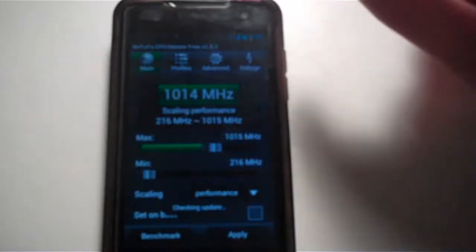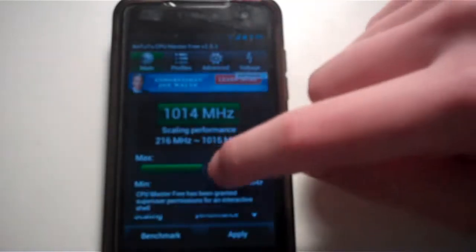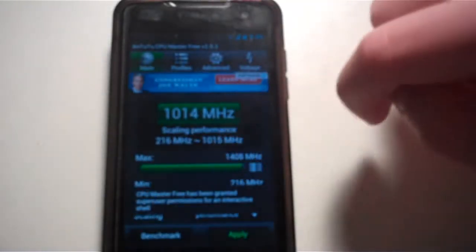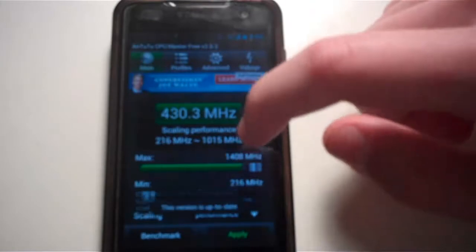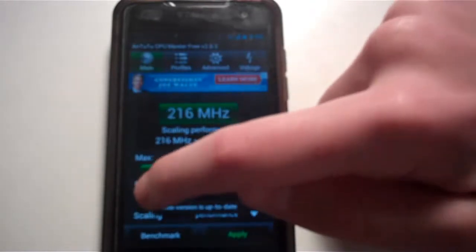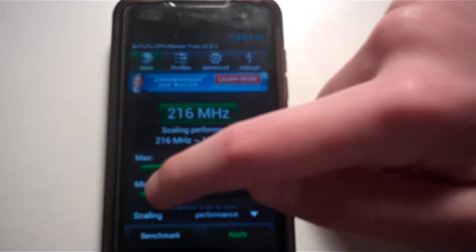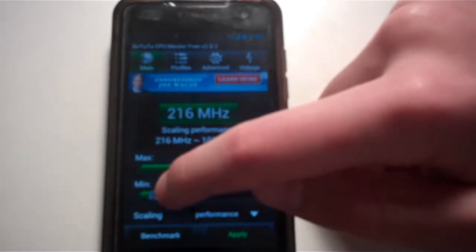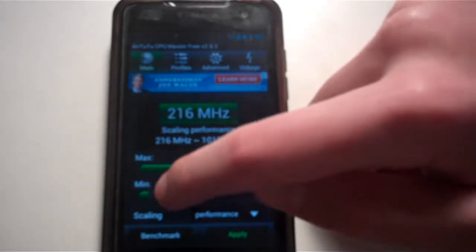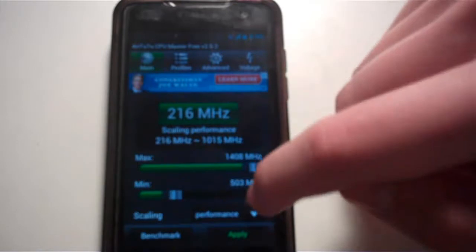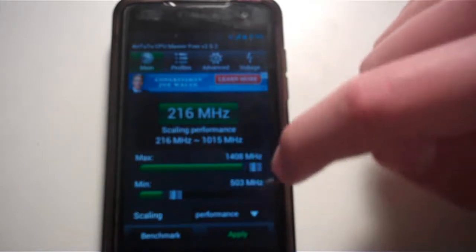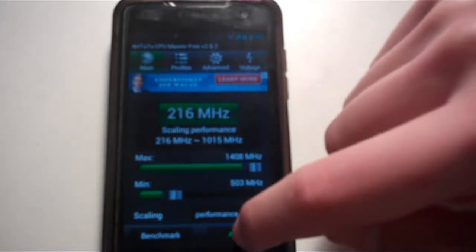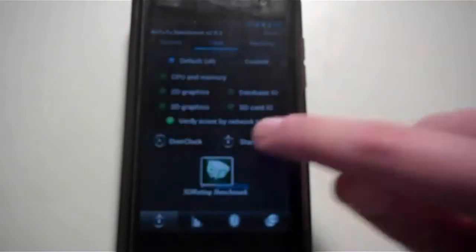It gets a 5,508 which is an okay score, but once you overclock it I'm going to put it at 1.4 GHz, not 1.5 I might have said that. And then I'm going to put the minimum at 500 MHz and just apply. Now I'm going to run the Antutu benchmark once more.